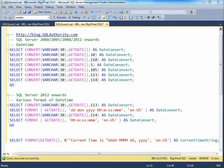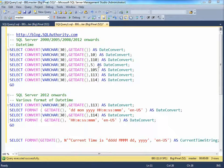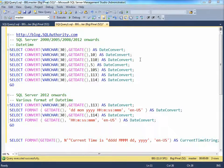A very common requirement of developers is to format date time to their specific need. Let us look at a few examples. You can use the convert function to format date time. It works for SQL Server 2000 and later versions.